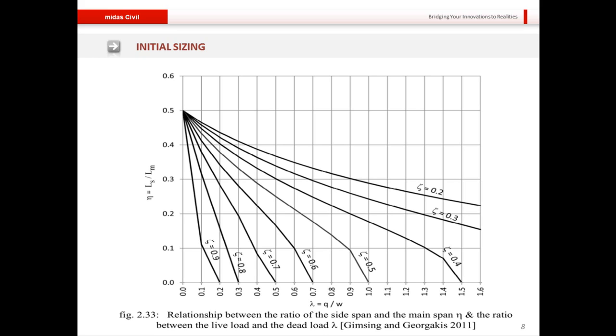This graph is from Jimsing and George Arkis in 2011, investigating the relationship between the ratio of side span to main span (plotted on the vertical axis) and the ratio of live load to dead load (on the horizontal axis). The value of zeta shown above the curves represents the ratio of the absolute minimum backstay force to the absolute maximum backstay force.